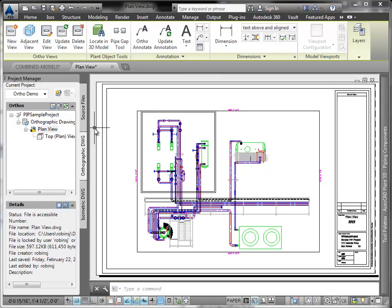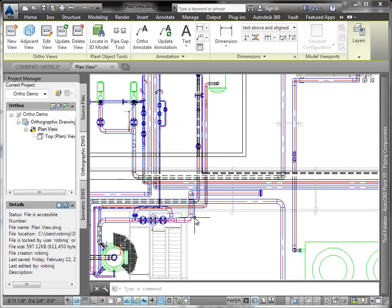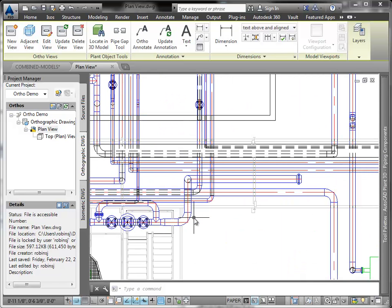So here is our plan view. Notice the dashed lines for hidden pipes and the match line annotation.